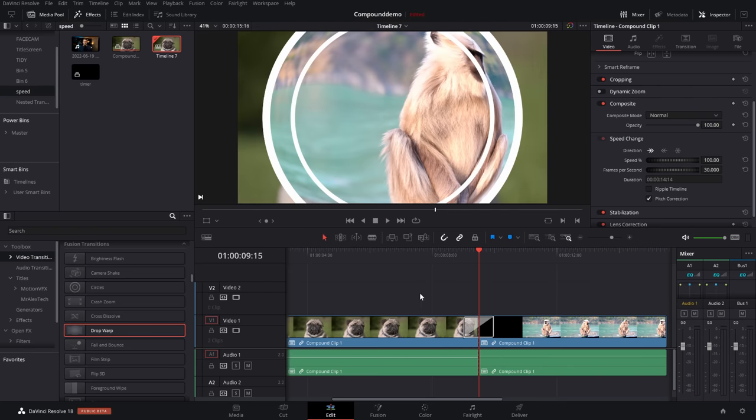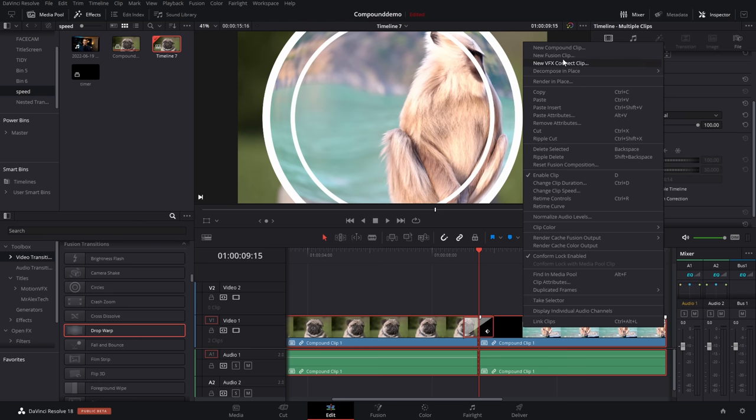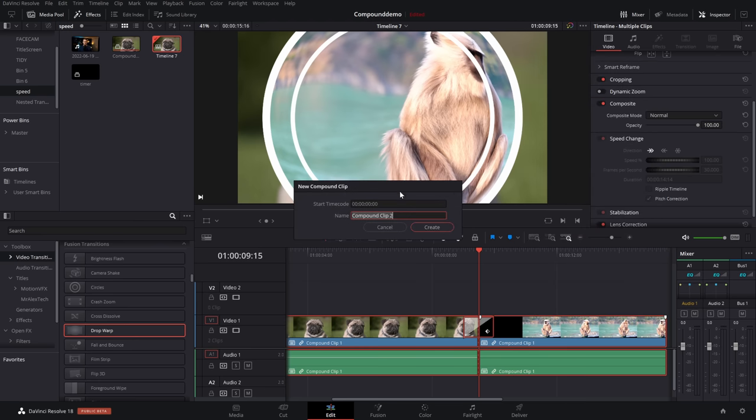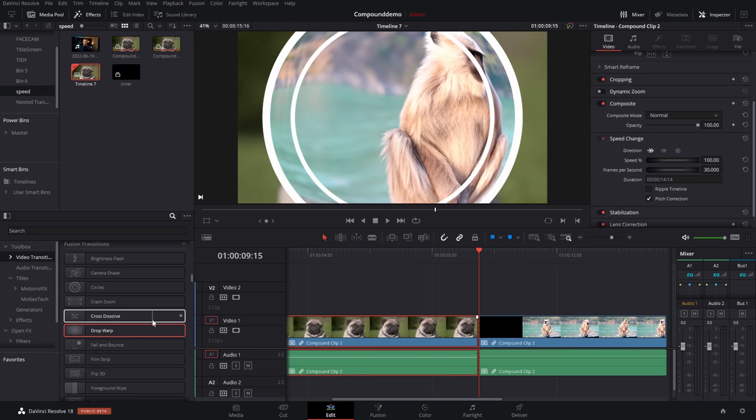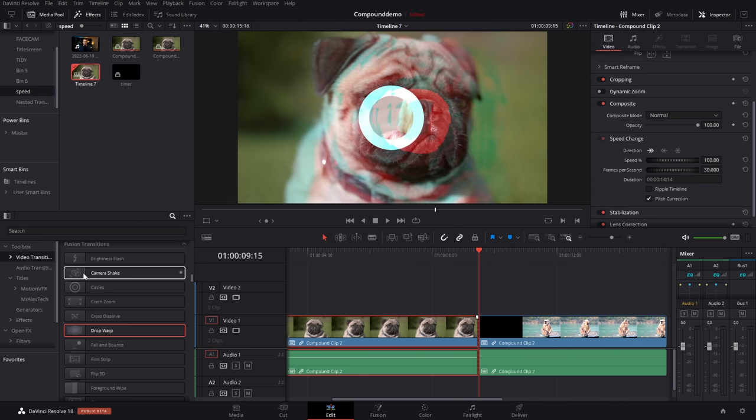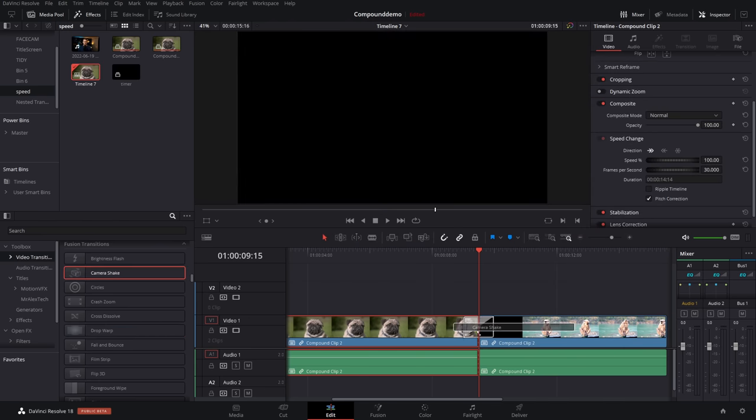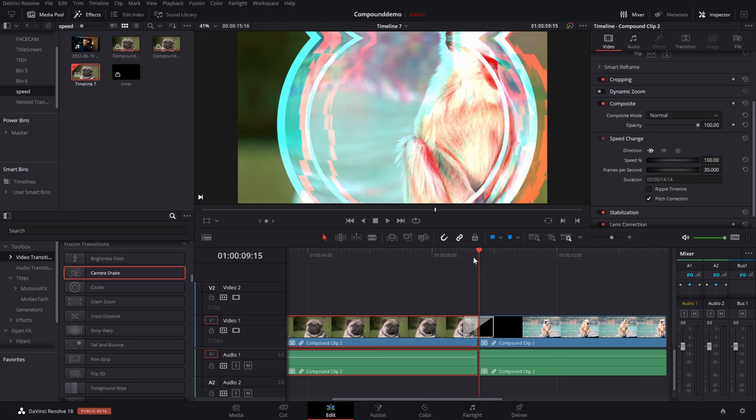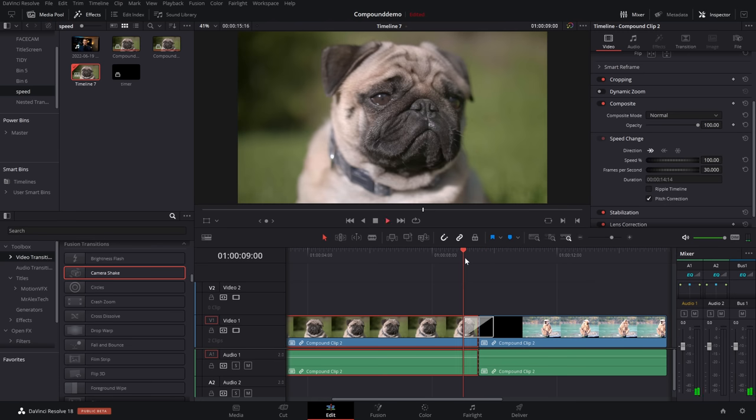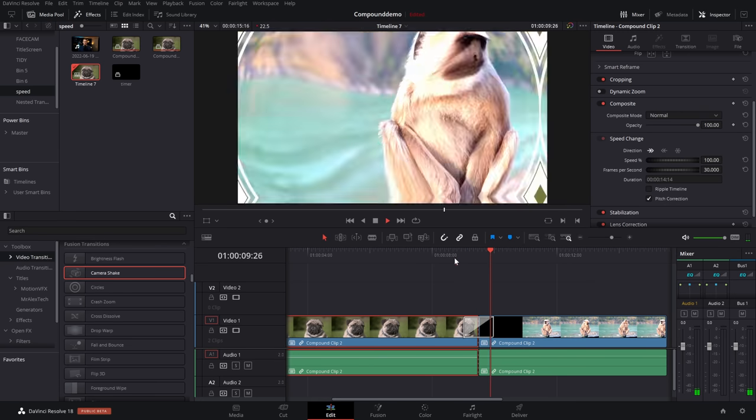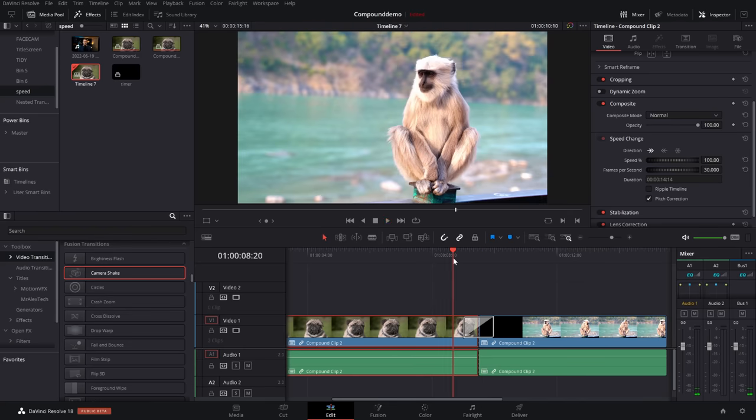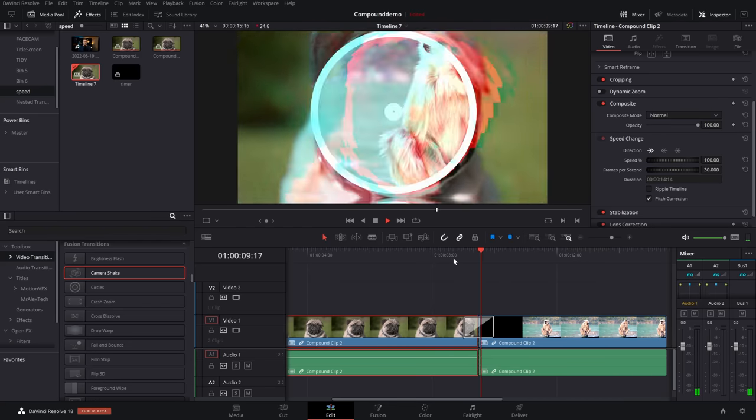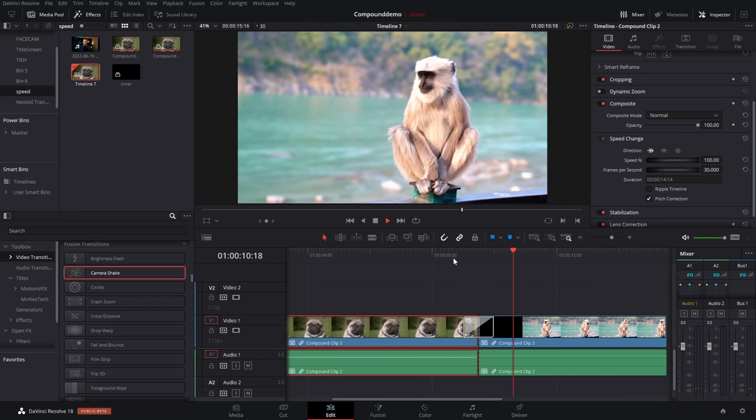So now we've got the circles with a drop warp effect as well. If we wanted to do it again, playhead right in the middle, highlight, right click, compound clip, create, cut. Let's go find another one like camera shake. And now we've got the circles, the drop warp, and the camera shake, all the transitions in one go, giving us something that looks like that.